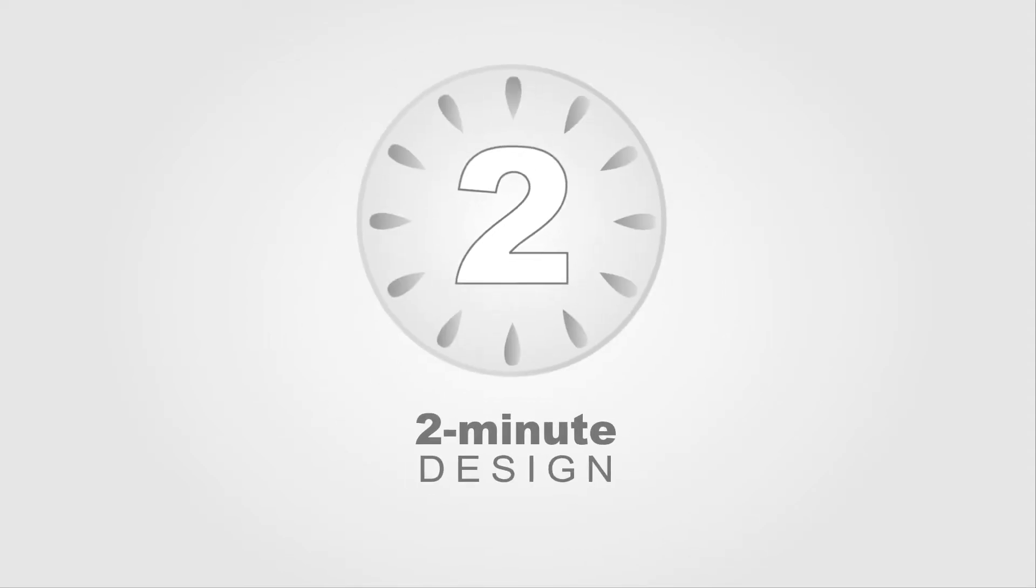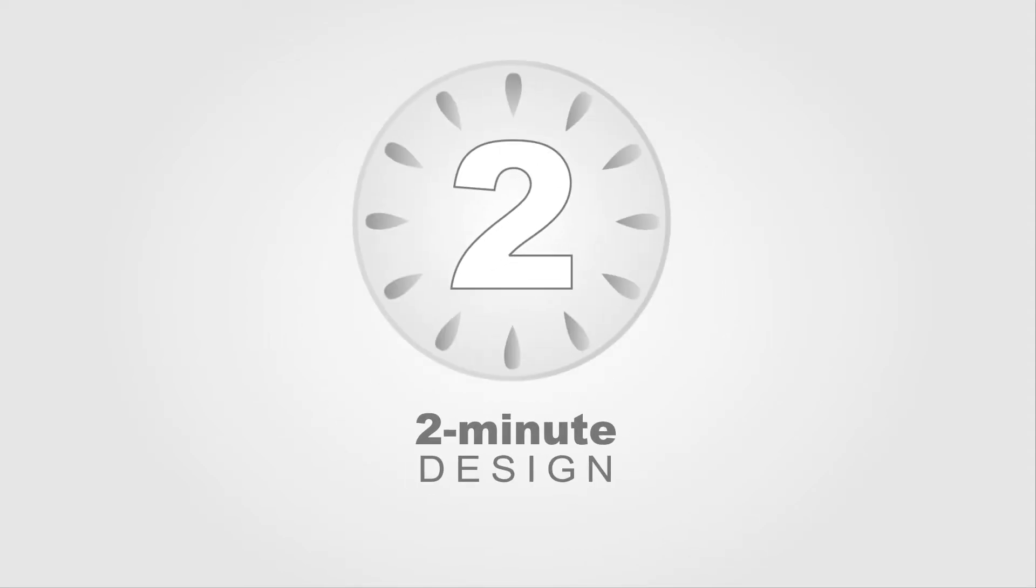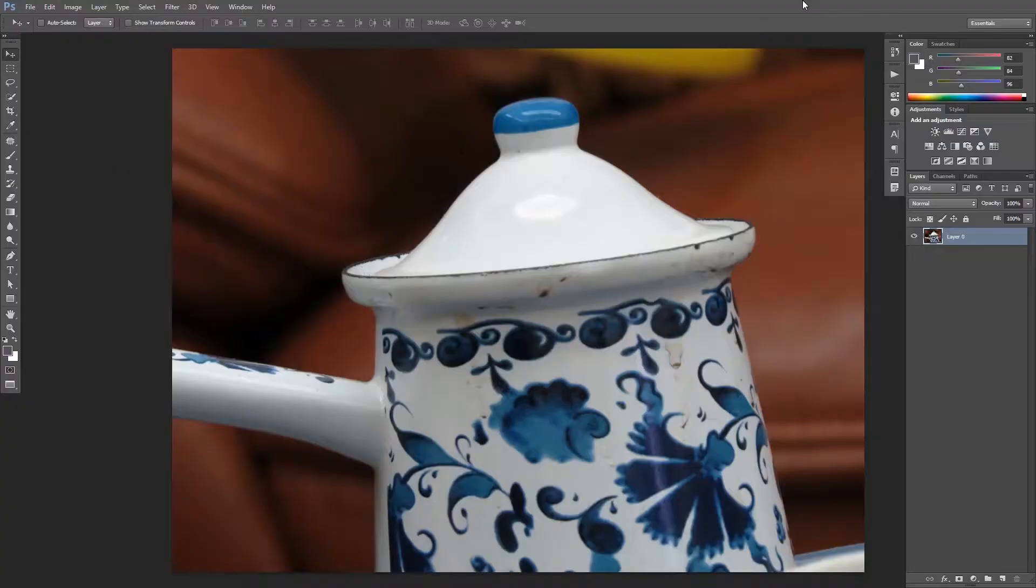Hello and welcome to 2-Minute Design. I'm Deige and today I have a question. How can you straighten a crooked image like this one?